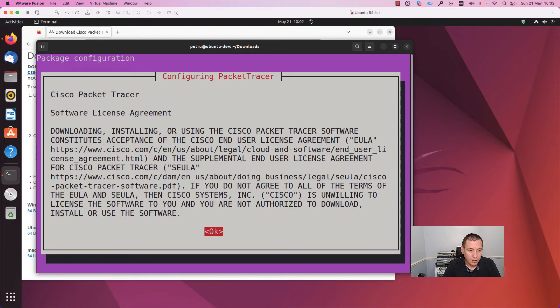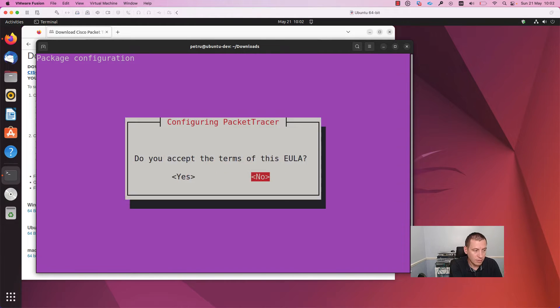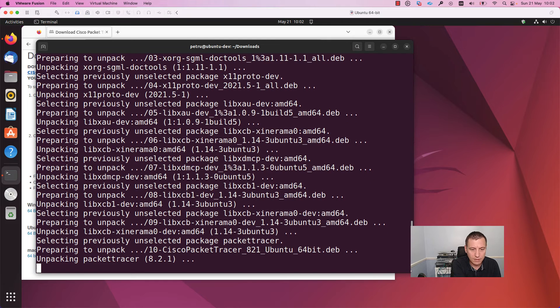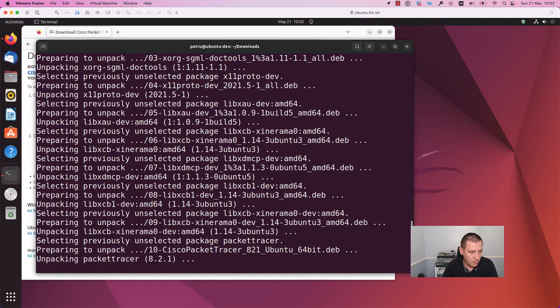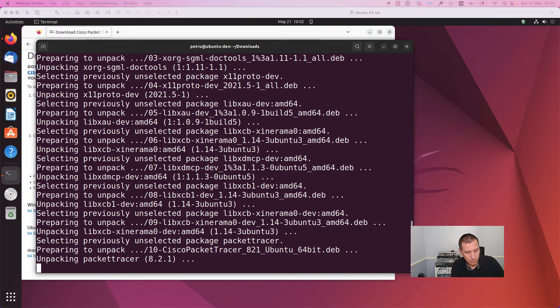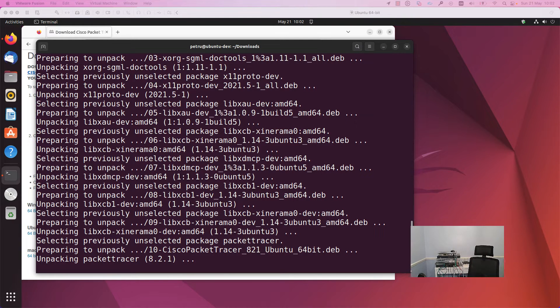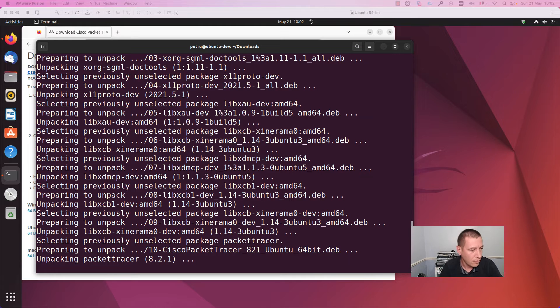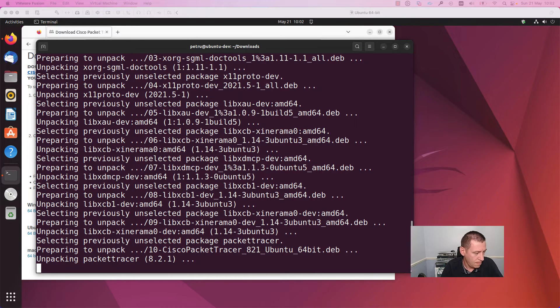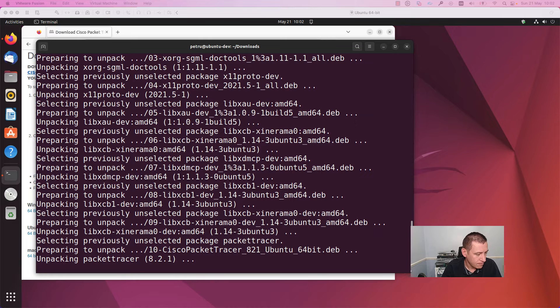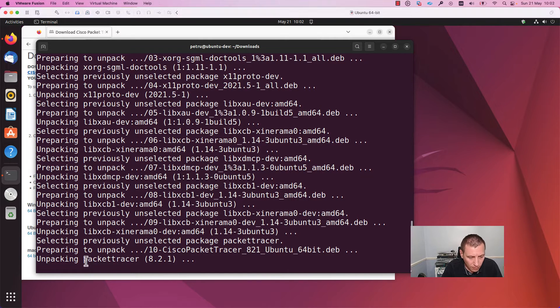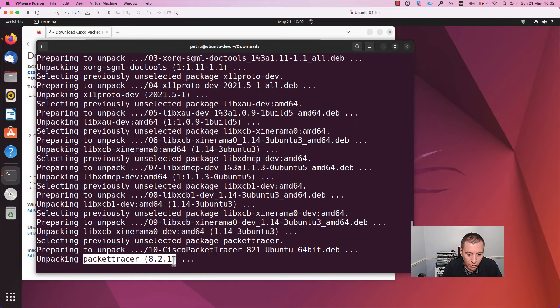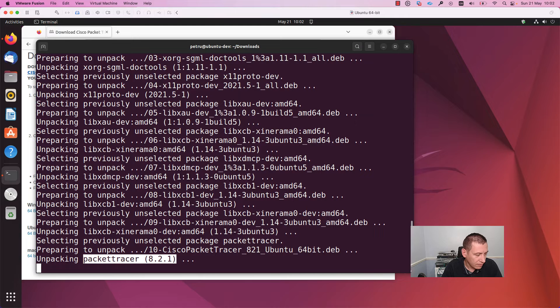Here we need to press OK, accept the terms and conditions. The version of the application is 8.2.1; this is the latest version of Packet Tracer.